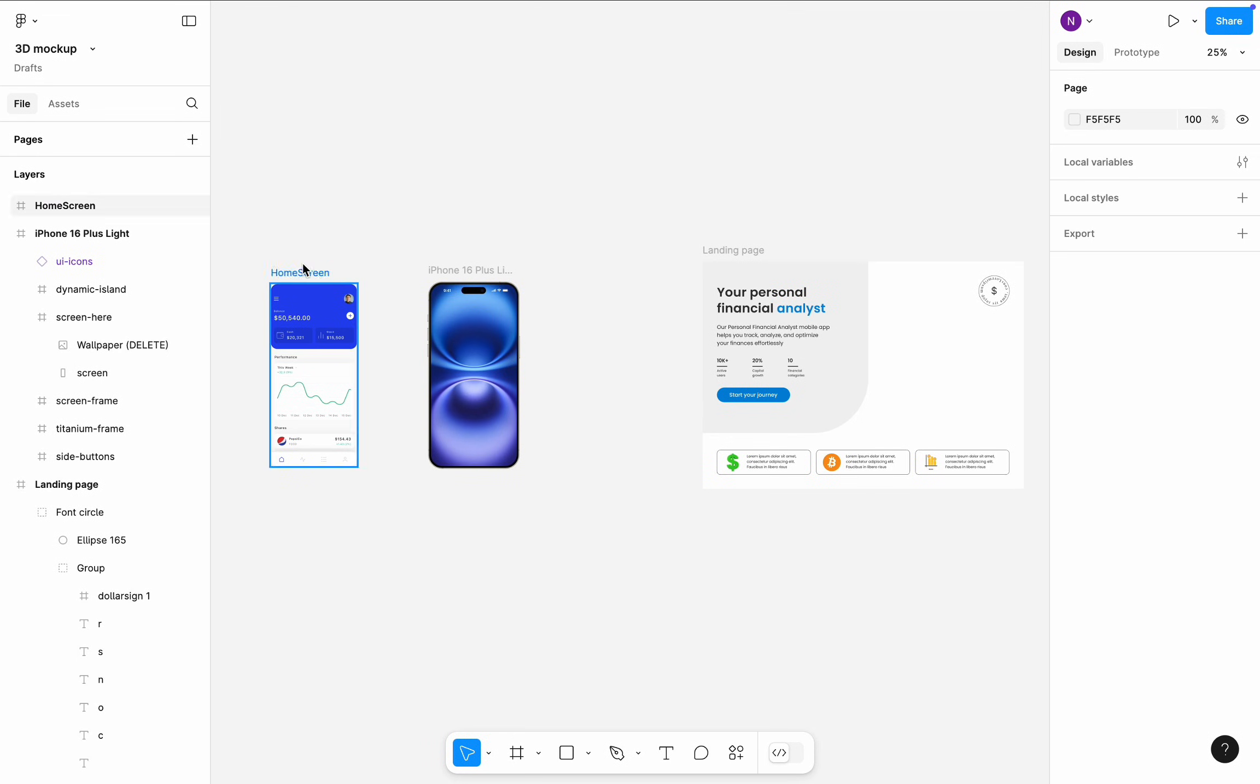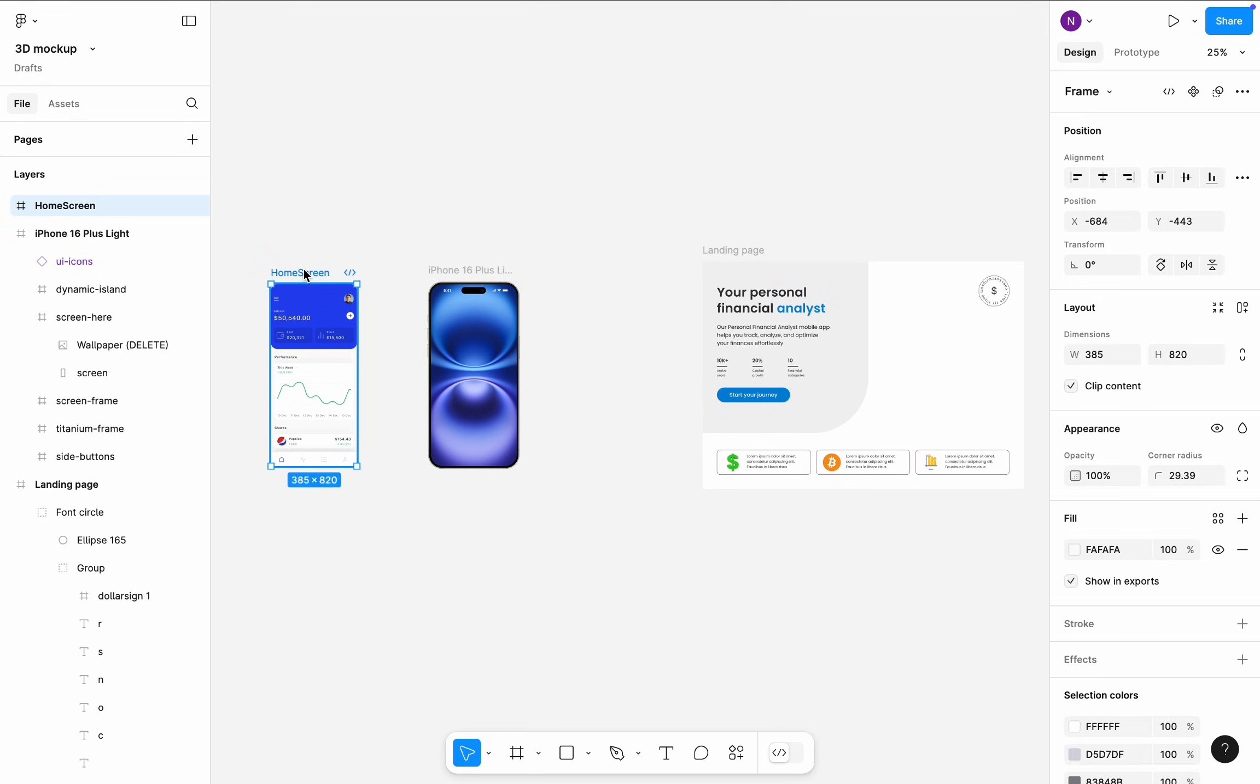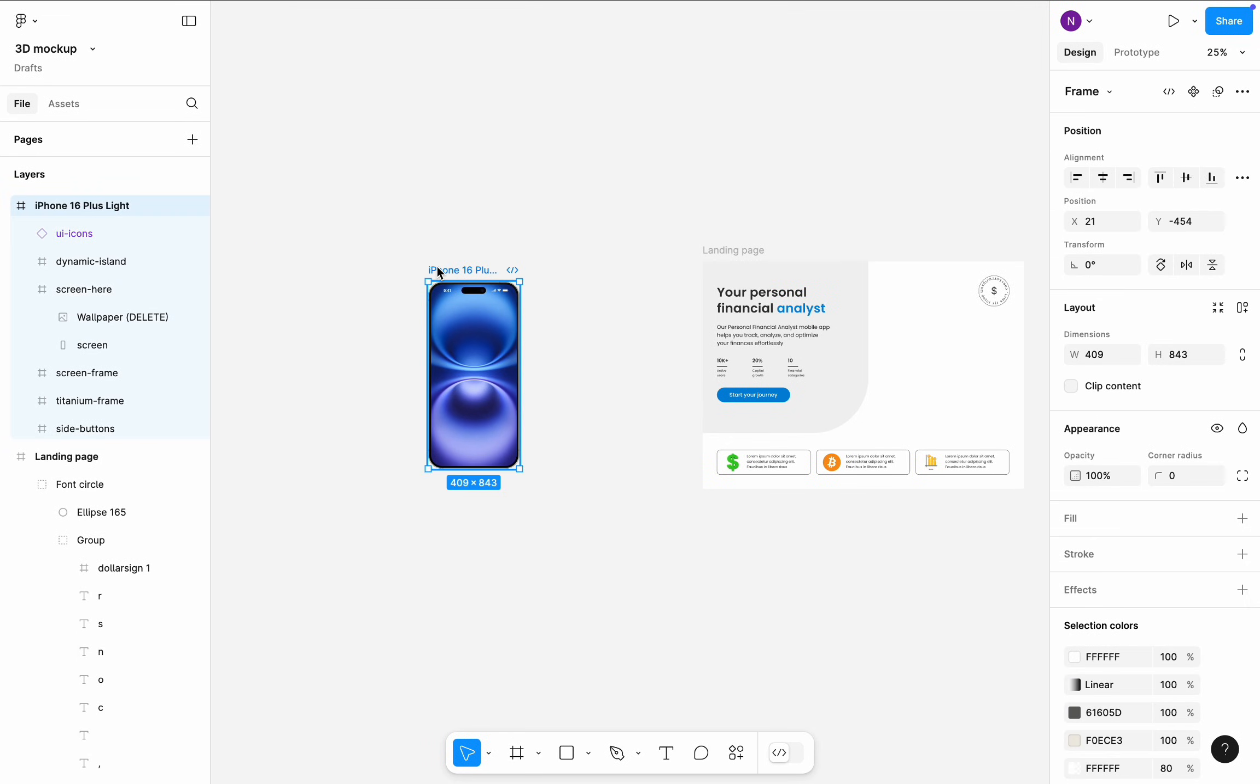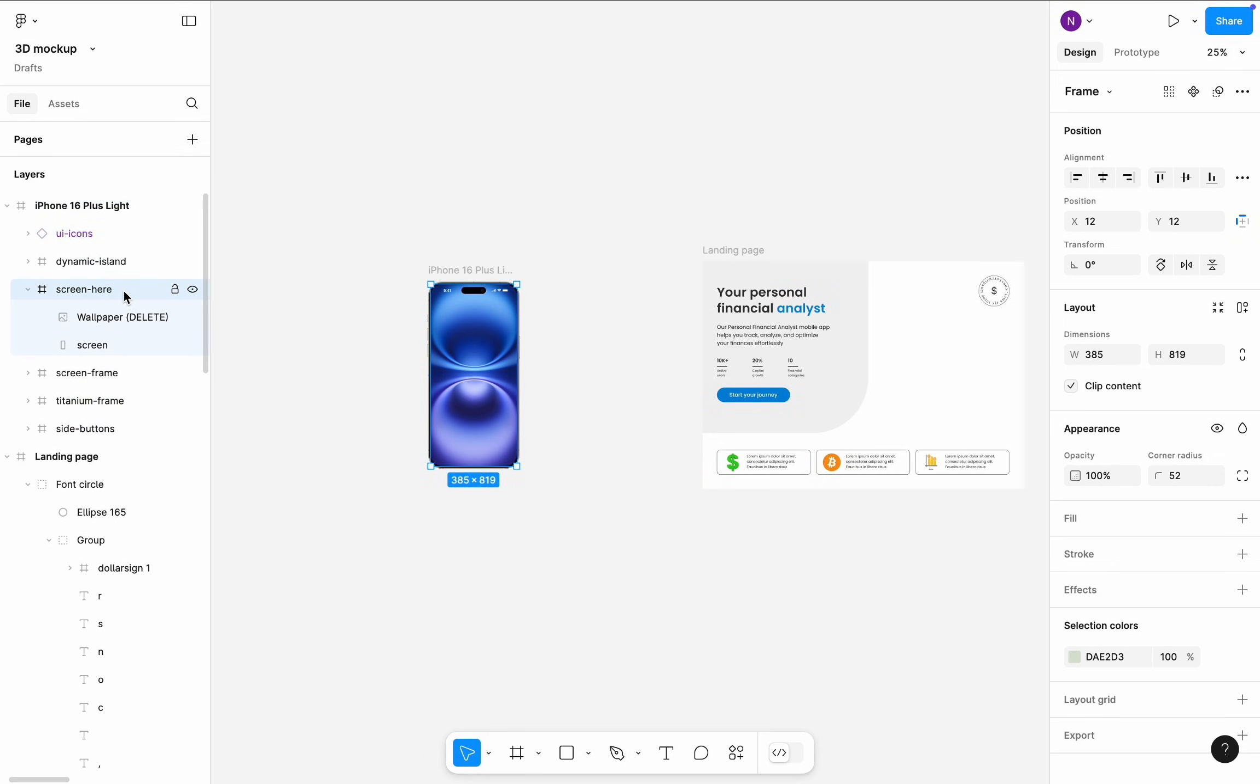First, let's cut and paste our mobile screen into iPhone 16 frame. I will put it in a screen here layer.